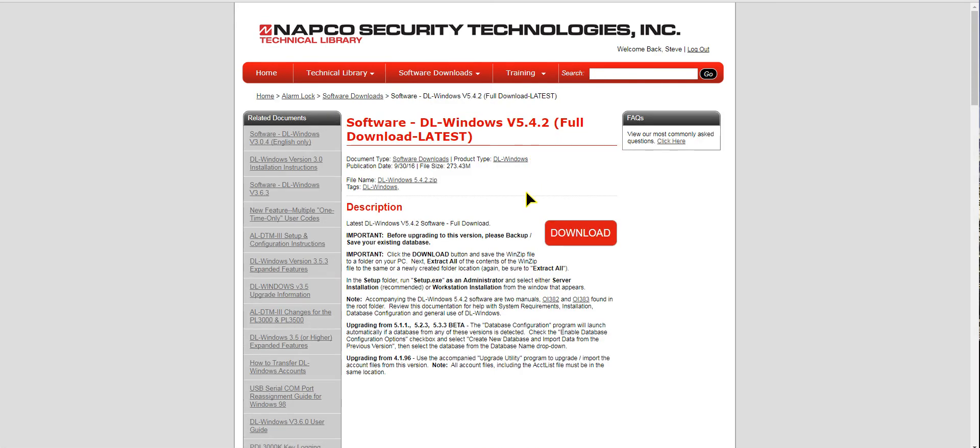Then it will take you here. Click download and note that it is a very large file, 273 megabytes, and that will take you a while. So once you get it, it shows exactly right here what to do.